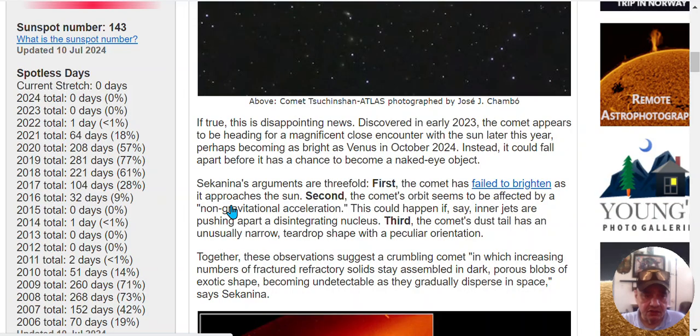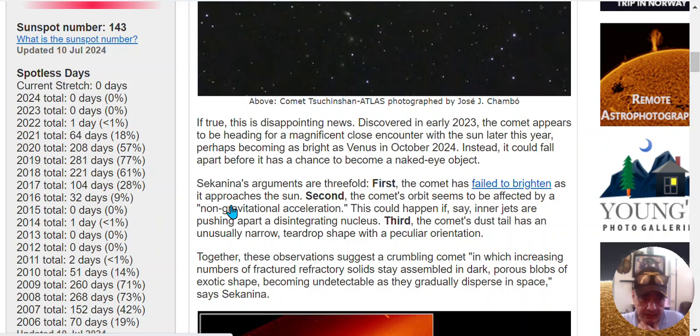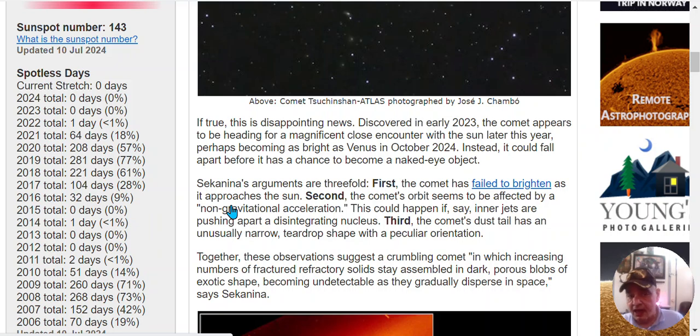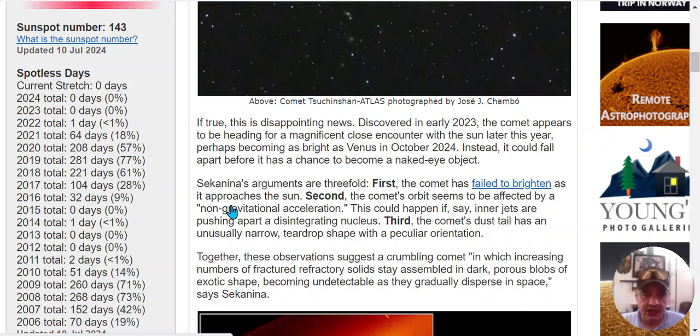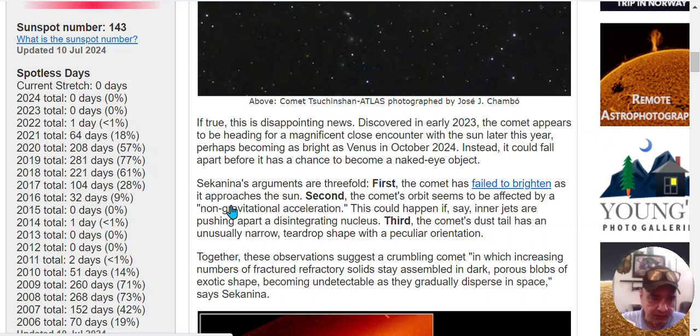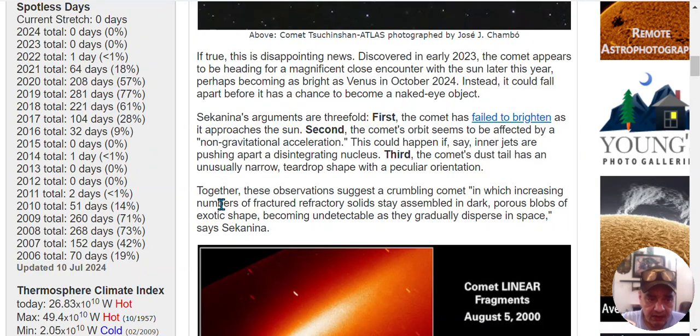If true, this is disappointing news. Discovered in early 2023, the comet appears to be heading for a magnificent close encounter with the sun later this year, perhaps becoming as bright as Venus in October. Instead, it could fall apart before it has a chance to become a naked eye object.